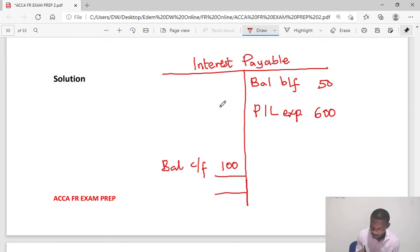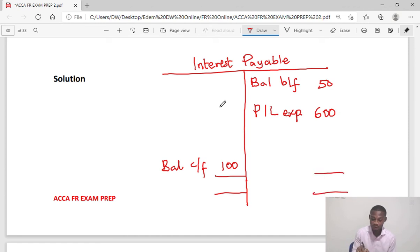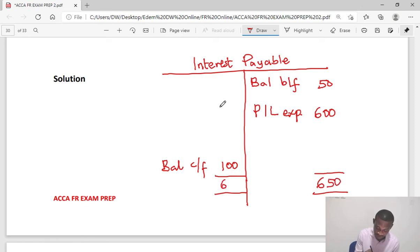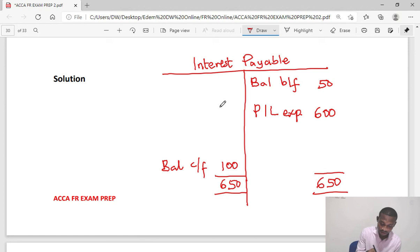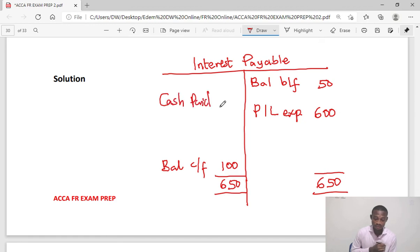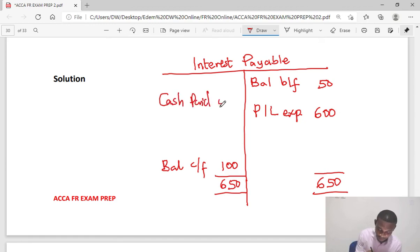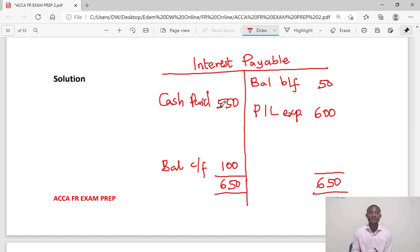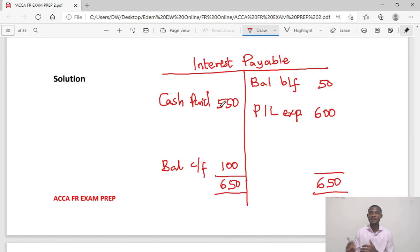So we can now close this account and know how much was paid as cash. The total here is 650, then the balancing figure which would be the cash paid is 550. It's very straightforward when you are adjusting for the interest paid.